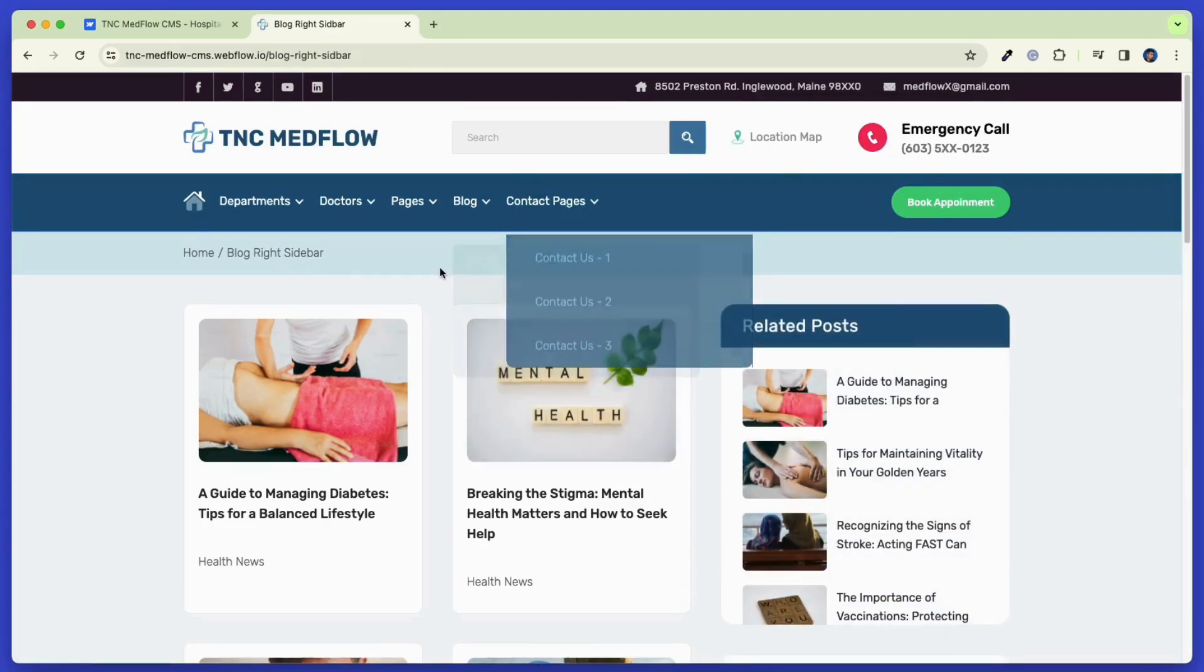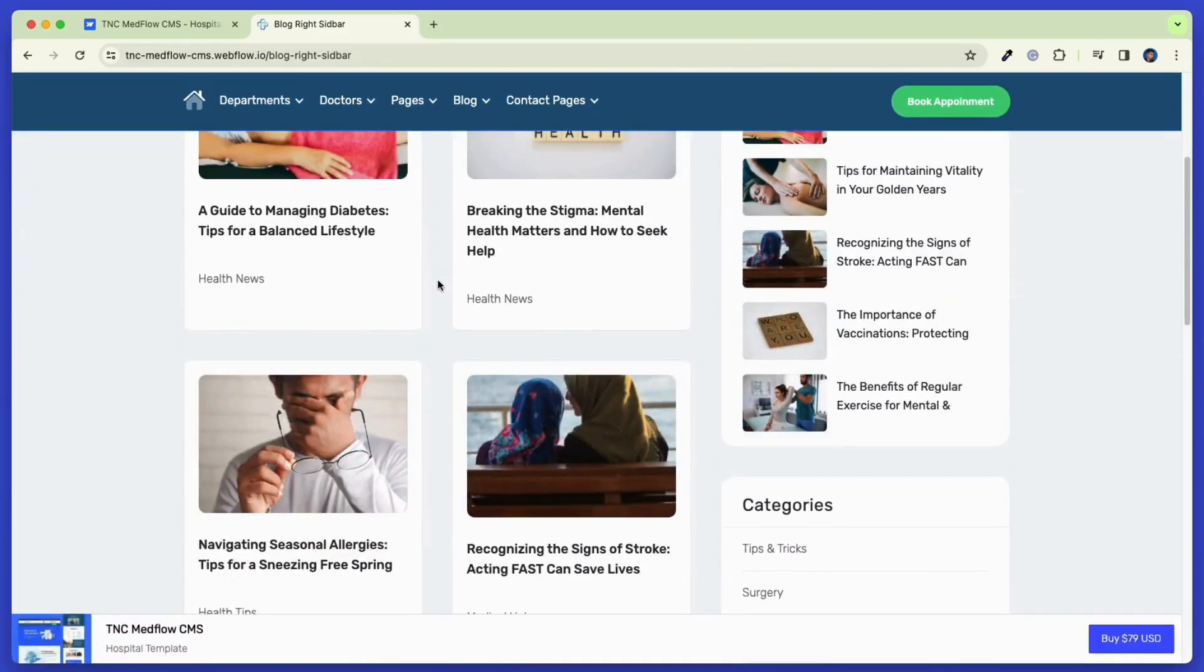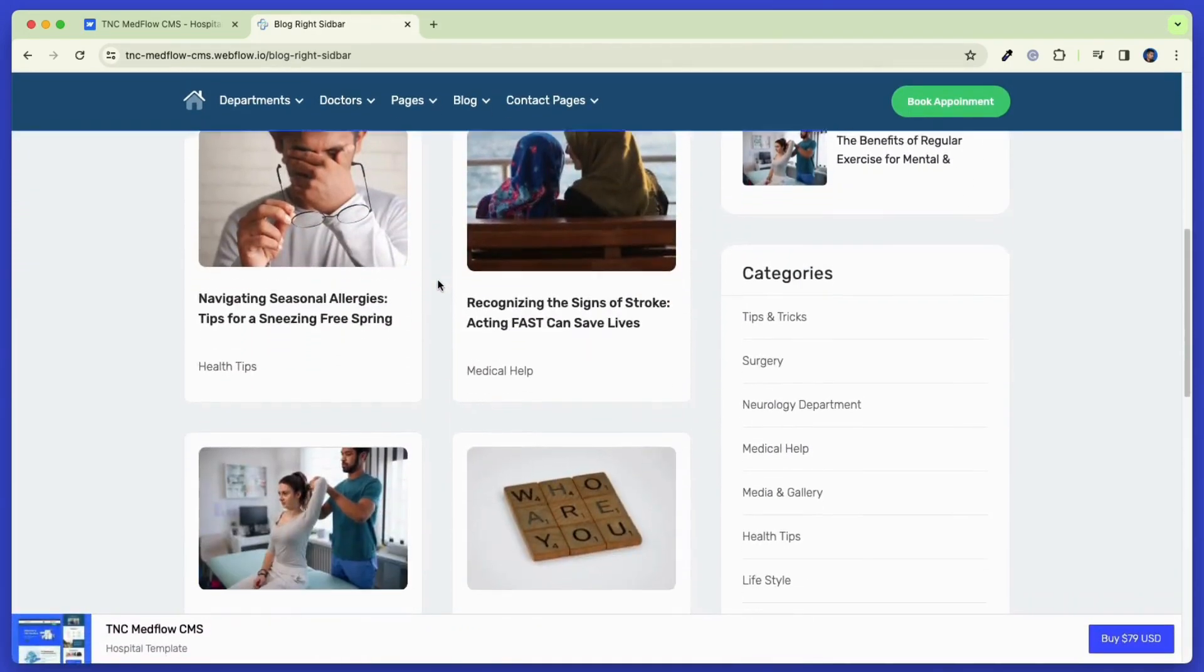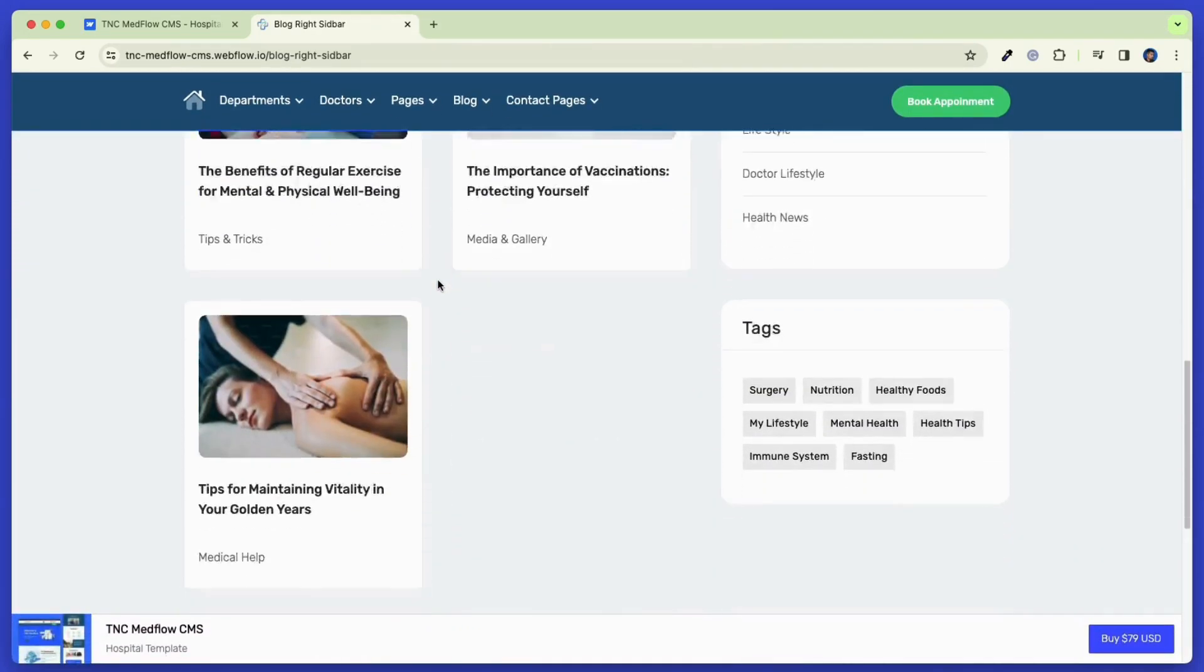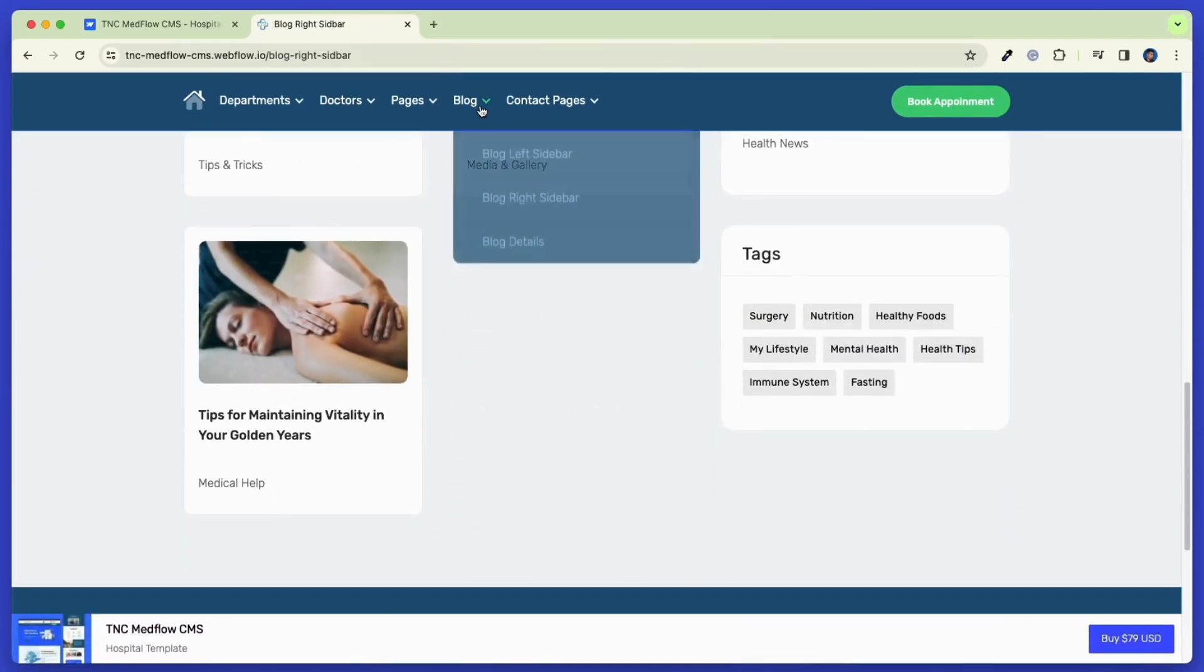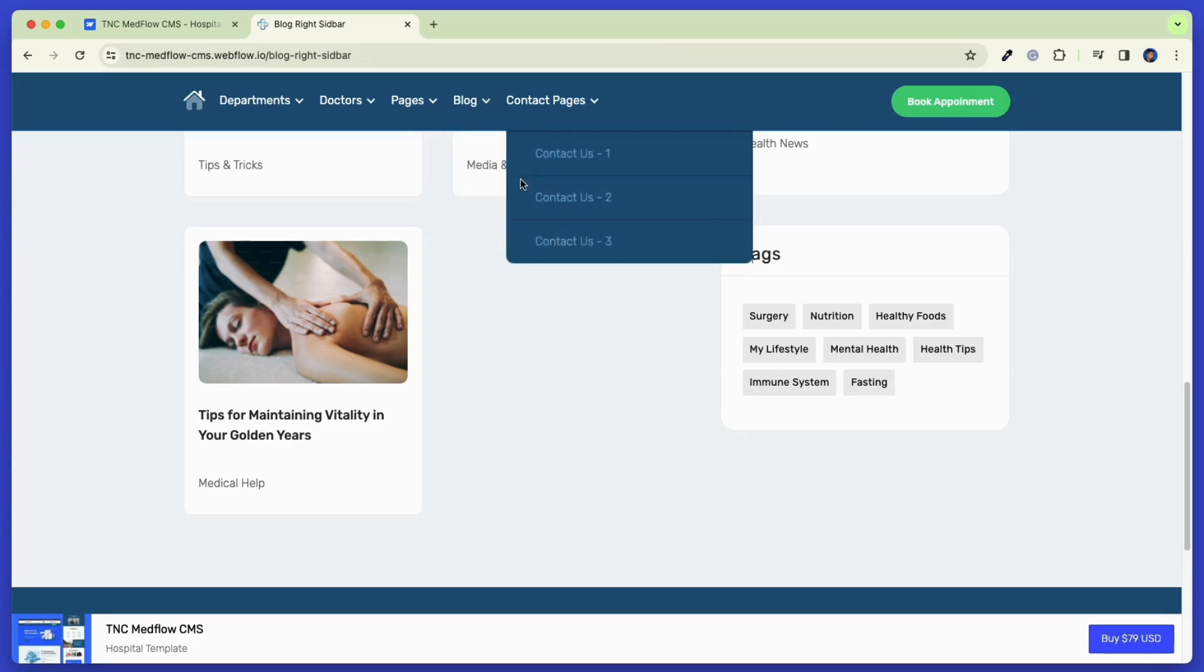Here, you can see the blog archive page where all the blog posts are listed. This page is only available on the CMS version of this template.